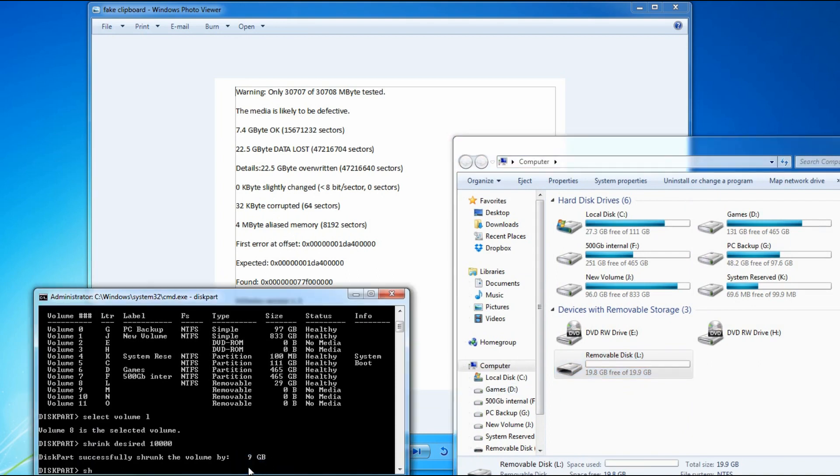Sorry, 10GB. The size I want to get to is, well, 7.4 is readable, so I'll just take it to just under that, 7.3.